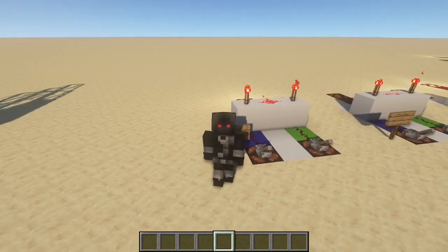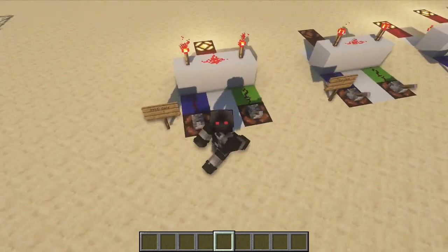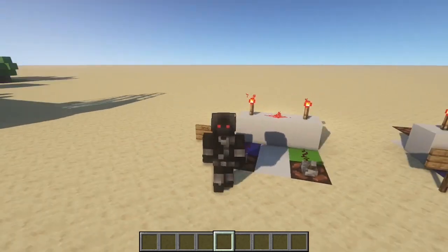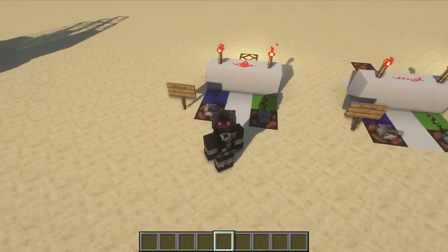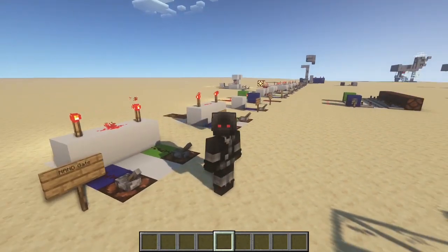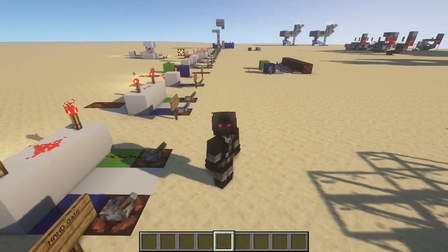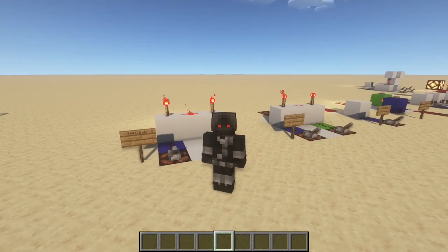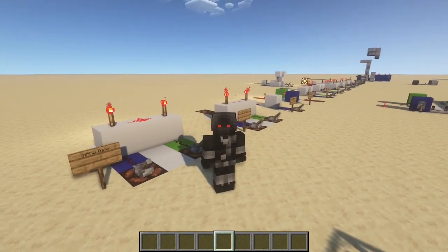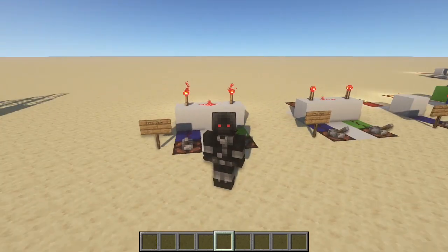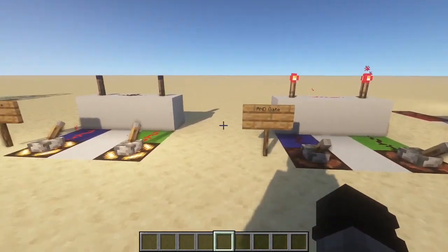Hello and welcome back to another Minecraft tutorial. It's been a while, I know, but I am still here and I have something to show you all today. I've got 11 different logic gates that are fairly important to know and can be used in a lot of your redstone builds. A lot of them are handy on their own, so let's go ahead and get into it.